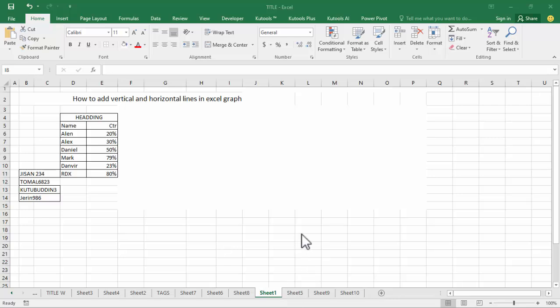Hello everyone, welcome back to my another video. In this video, how to add vertical and horizontal lines in Excel graph.